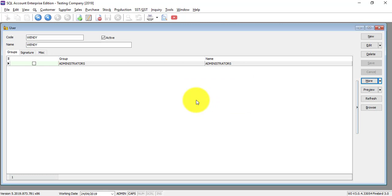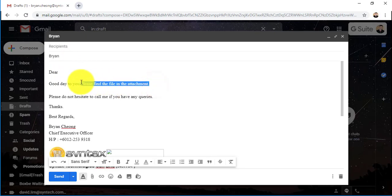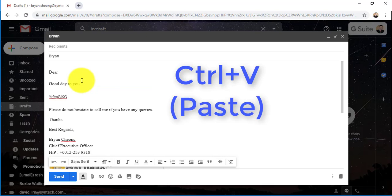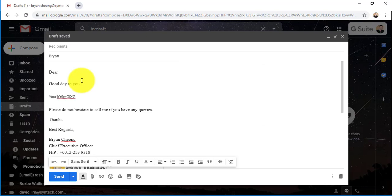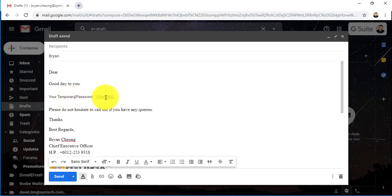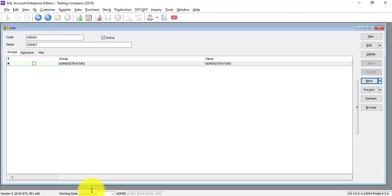So the system already copied the password. And what you should do is you should email this password to the user. Control V is paste. So the system will paste the password just now. Now you can put your temporary password. Your temporary password is this. So you email to the user. Then she can use this password to log in.